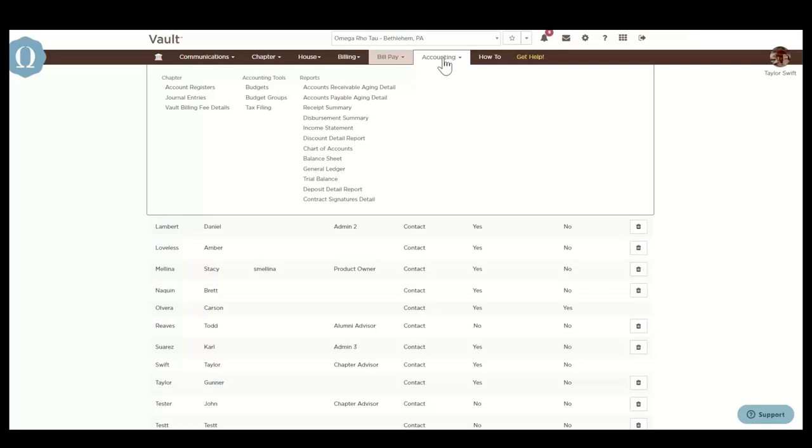One thing to point out here is the vault billing fee details. OmegaFi will calculate the chapter's total for the term based on the number of active status members on the chapter billing roster. We will then withhold a percentage of each payment until we collect the total amount for the term.